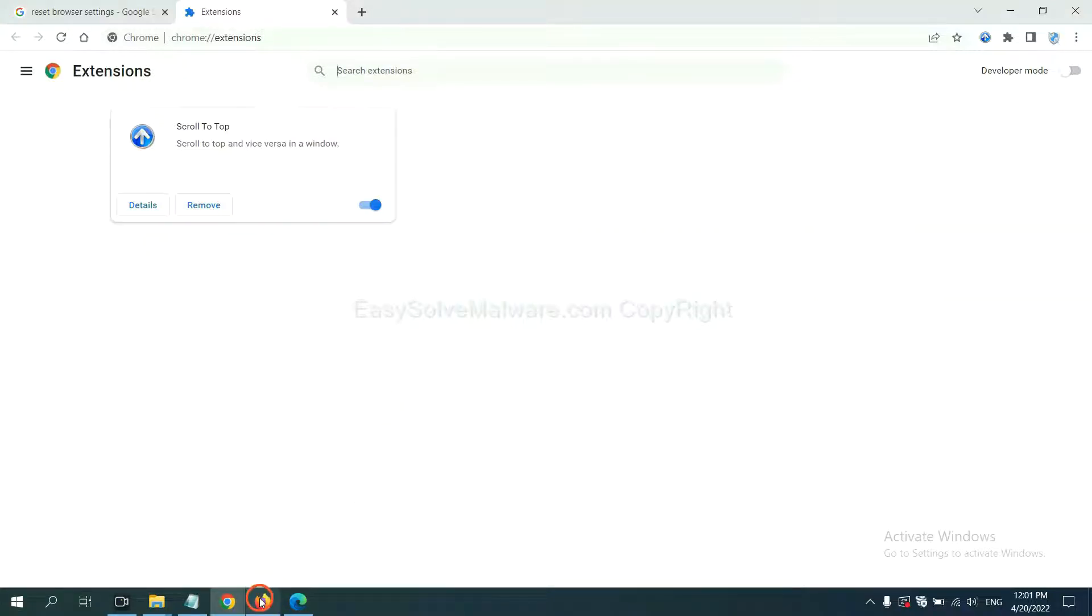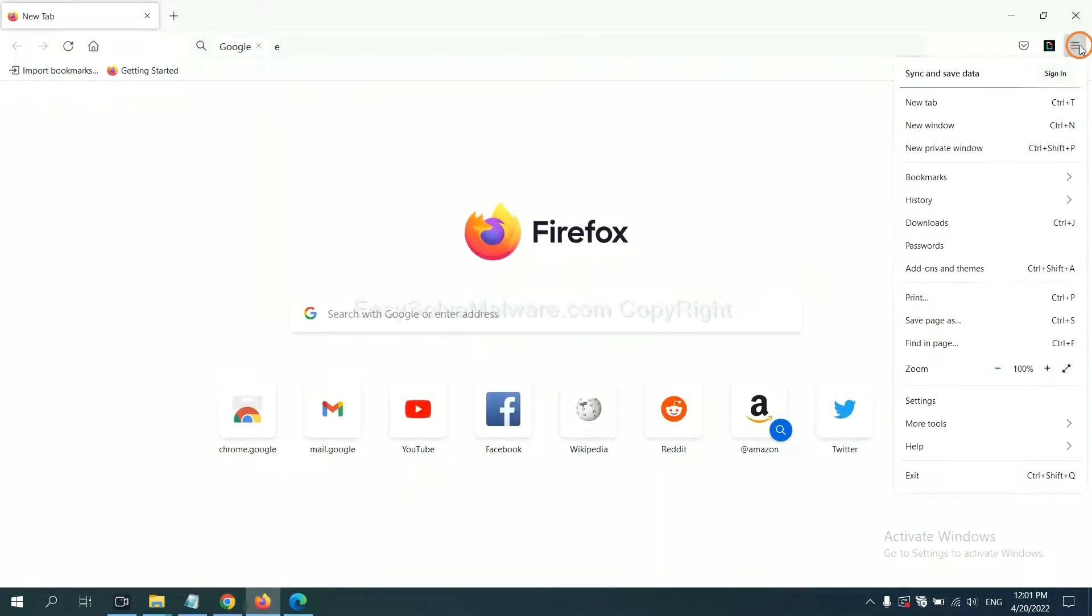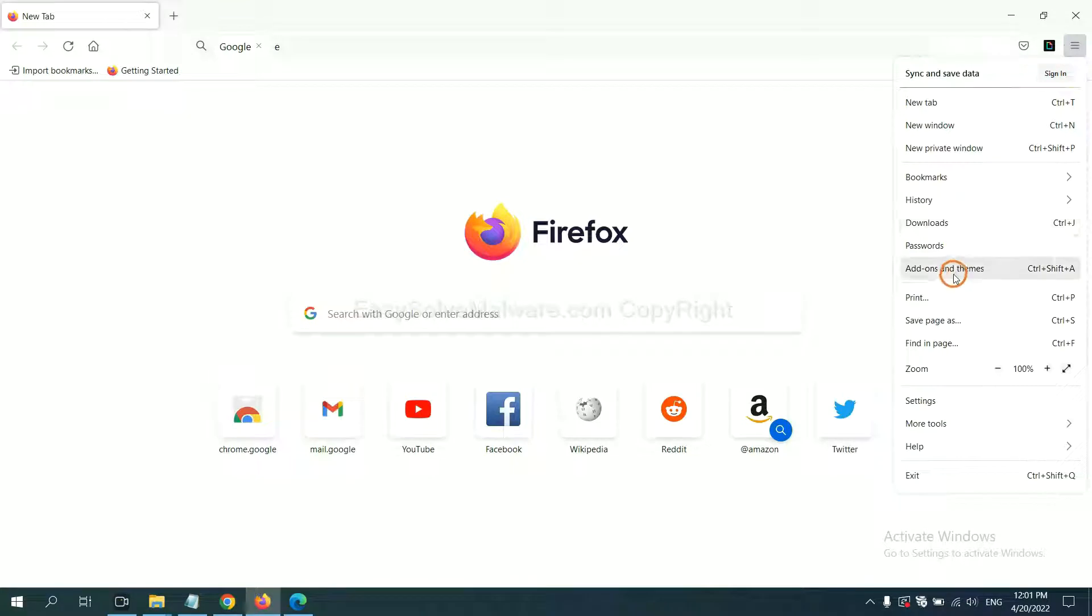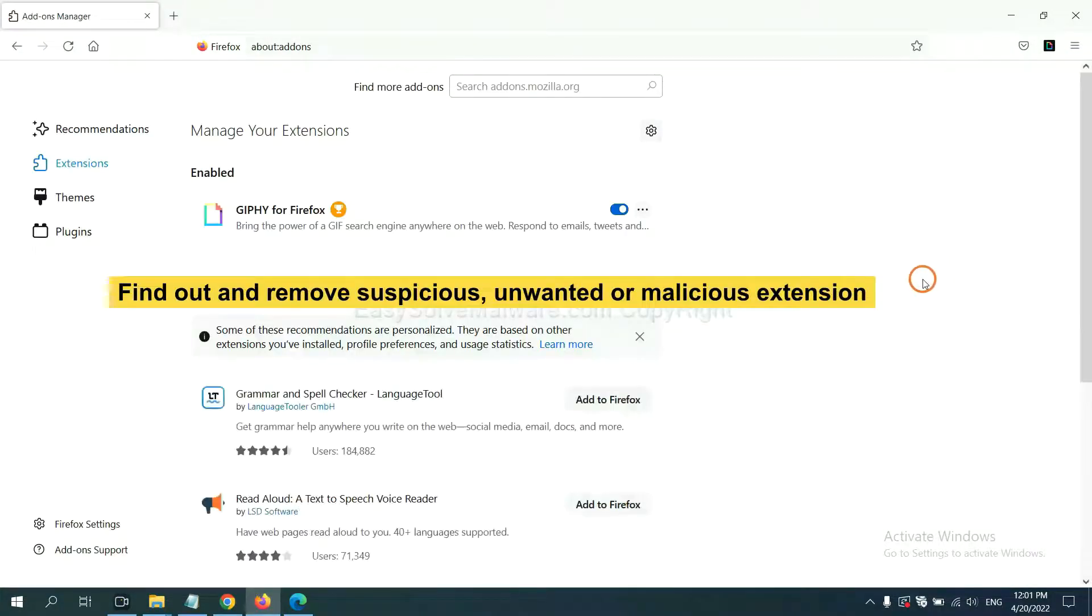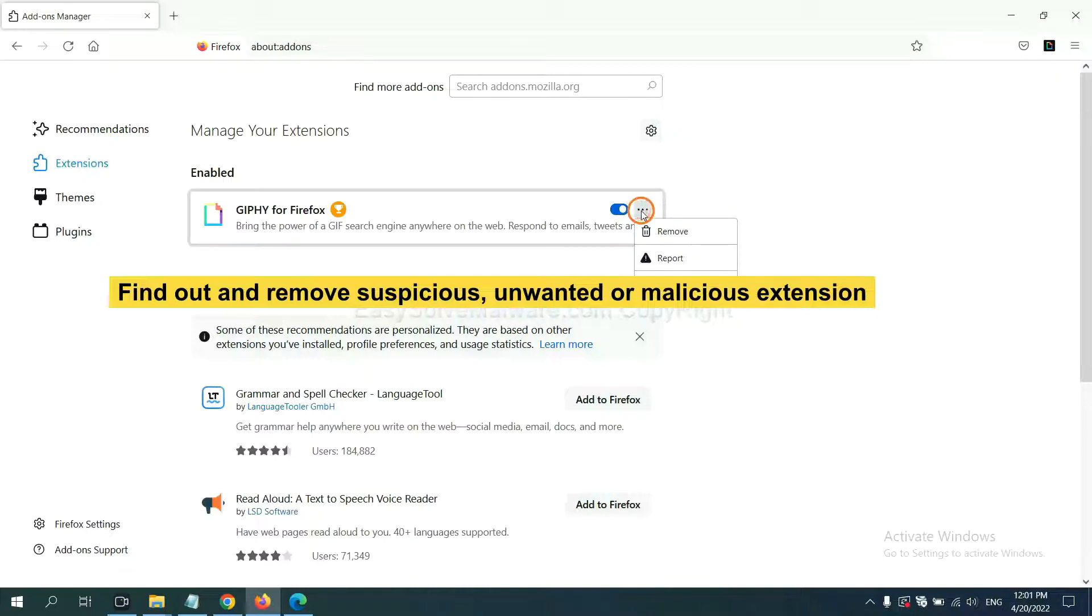On Firefox, click menu button. Now click here. And also you need to find out and remove the suspicious extensions. Click here and click Remove.